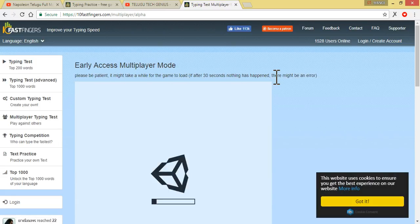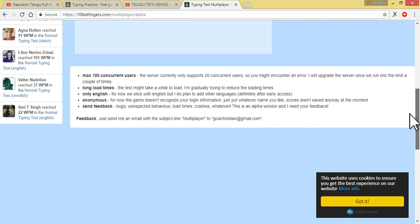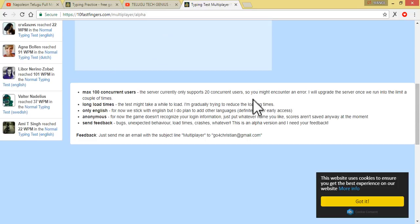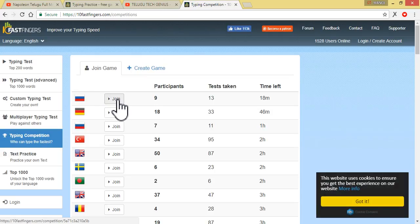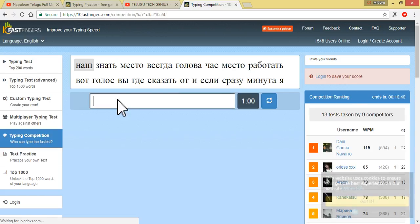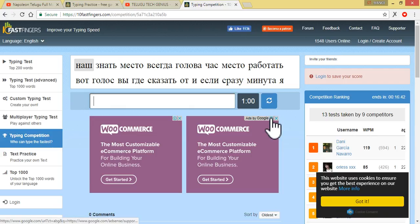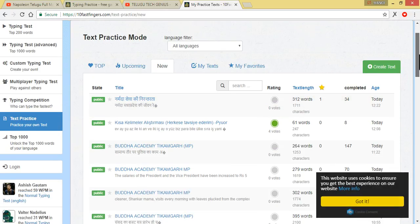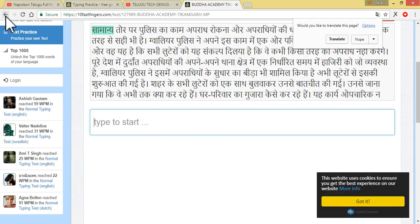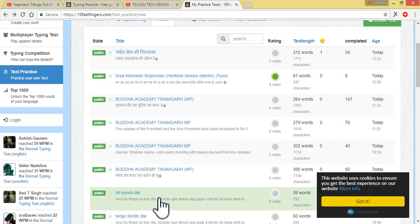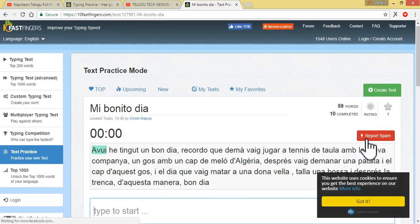Next, Multiplayer Typing Test. If you click on multiplayer, you can join a multiplayer session. Next, Typing Competition — if you click on these countries, you can select and compete. Next, Test Practice. This is how you can click on the text and type for these countries.